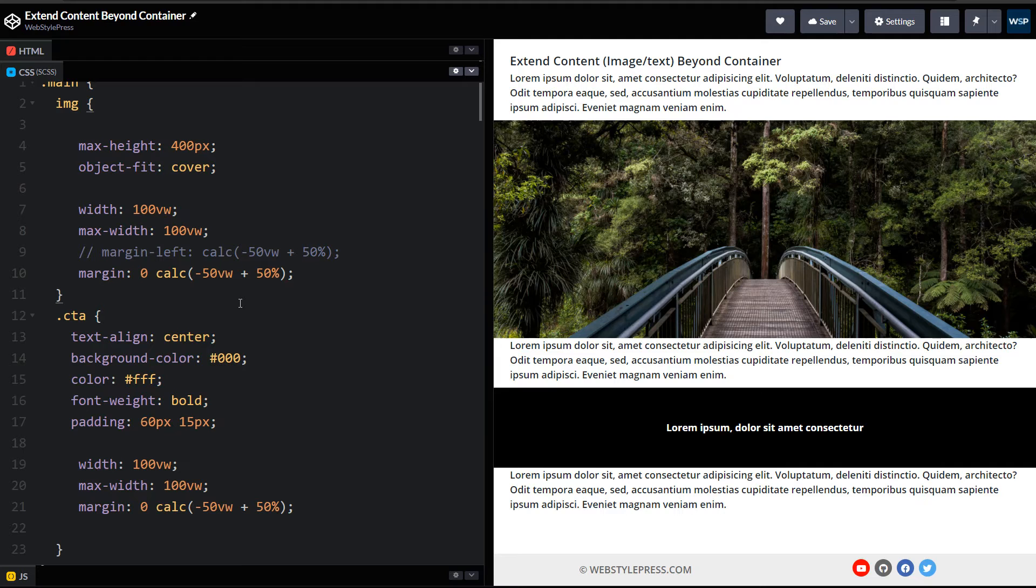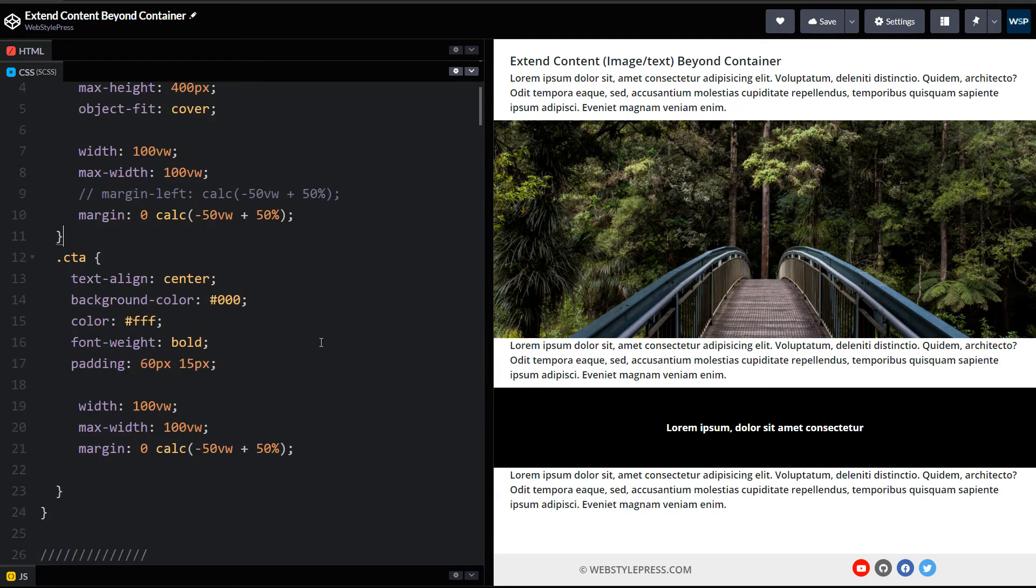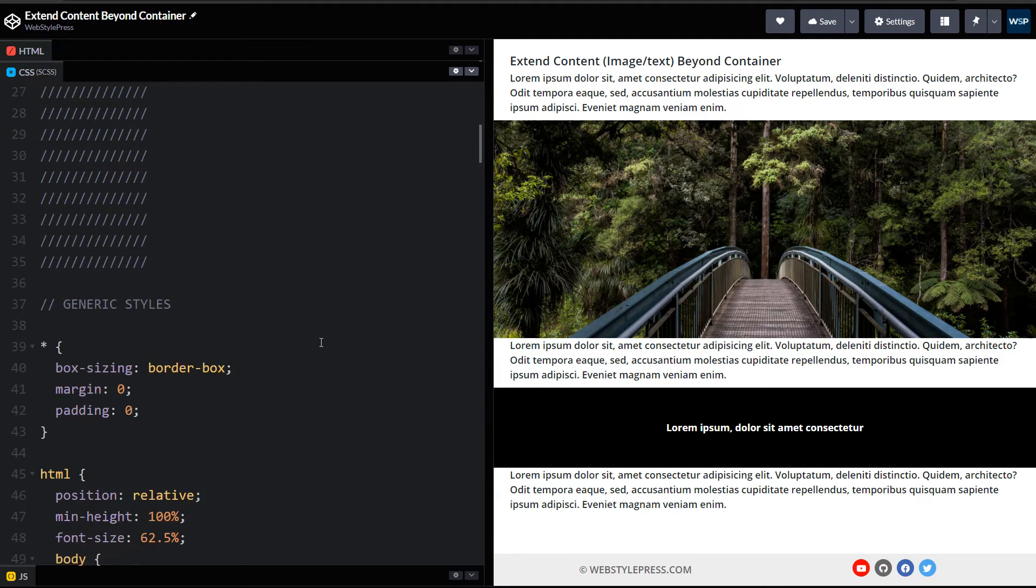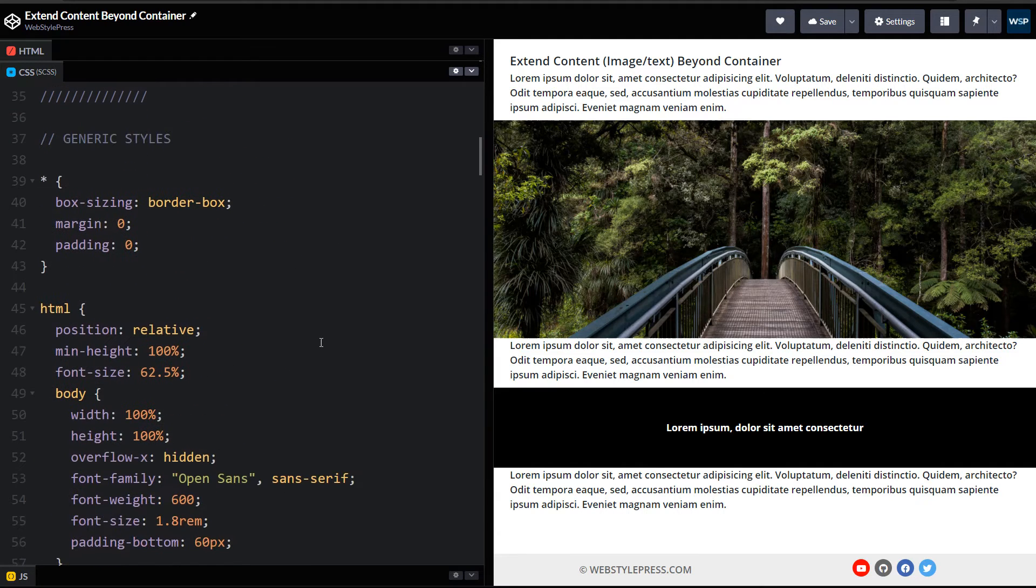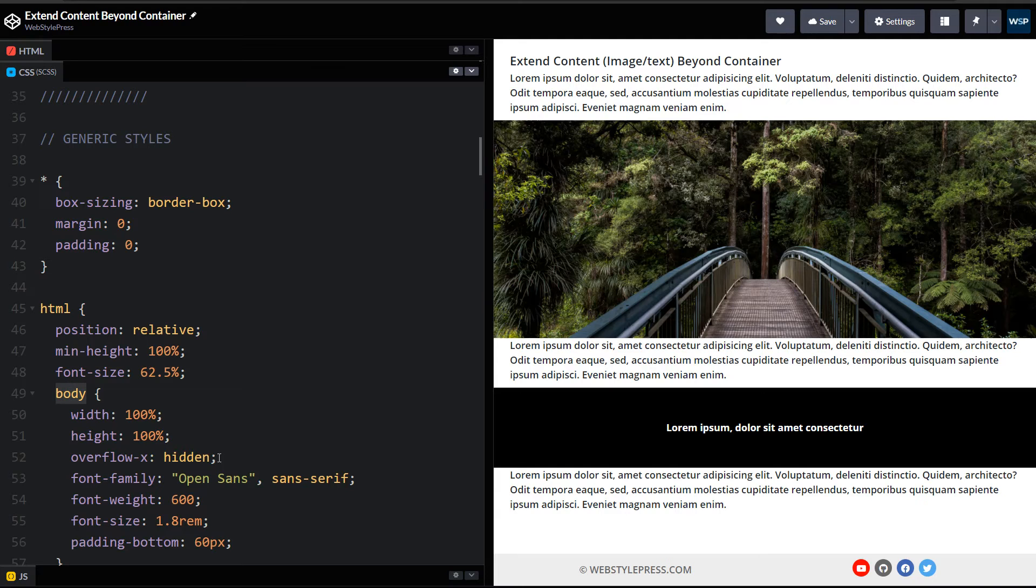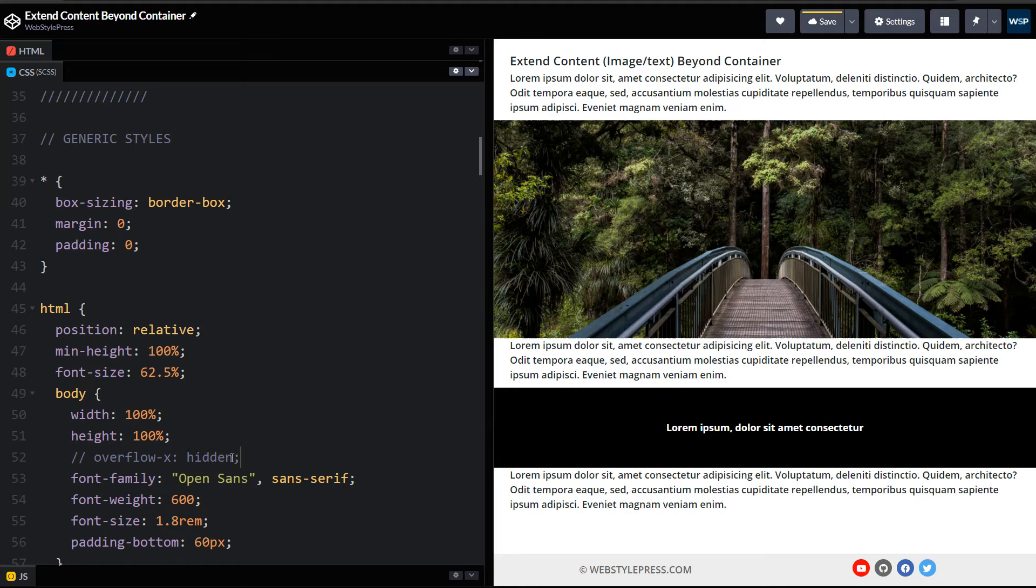Let me show you one thing more. Here are my generic styles for body. I have used overflow-x: hidden. If I comment that...